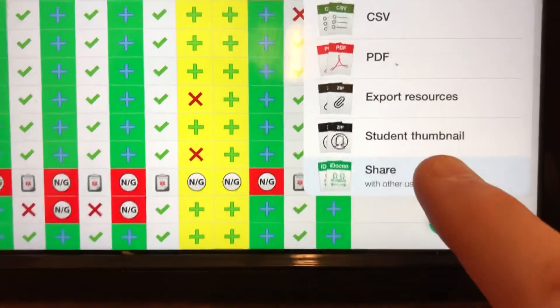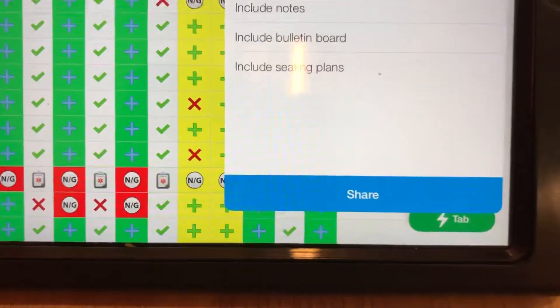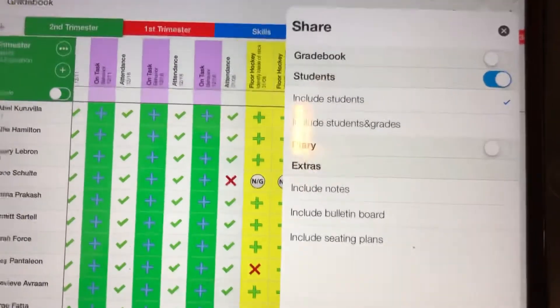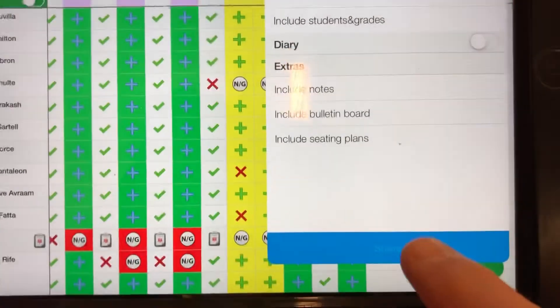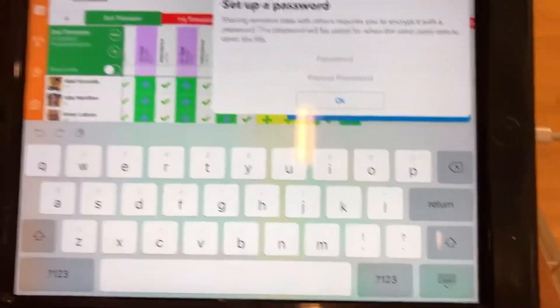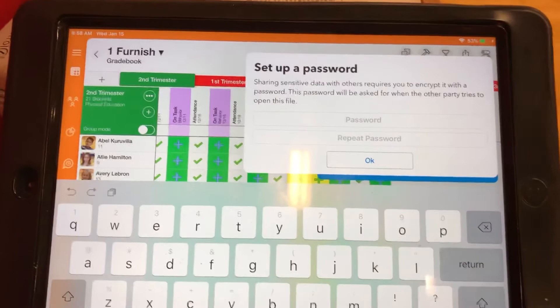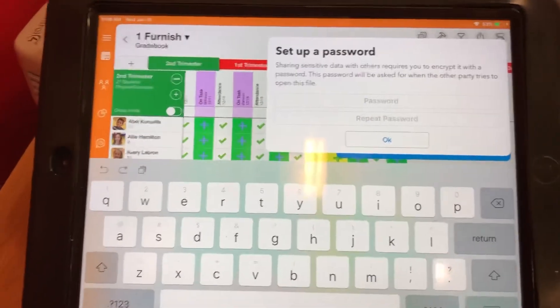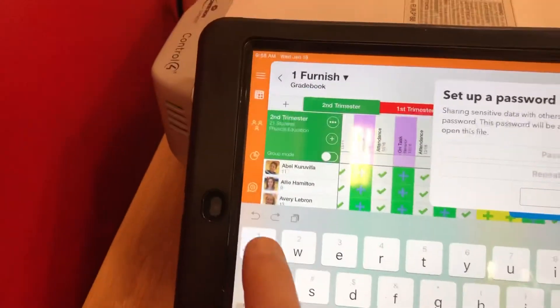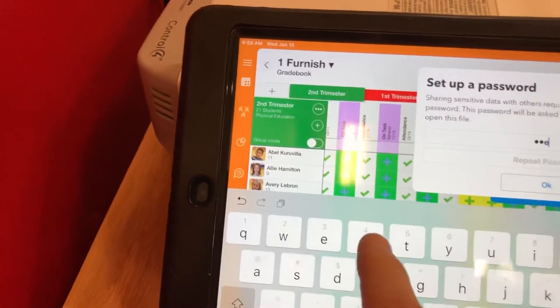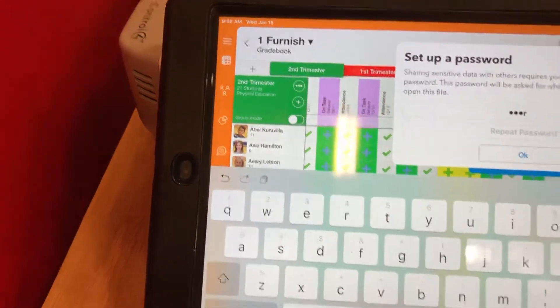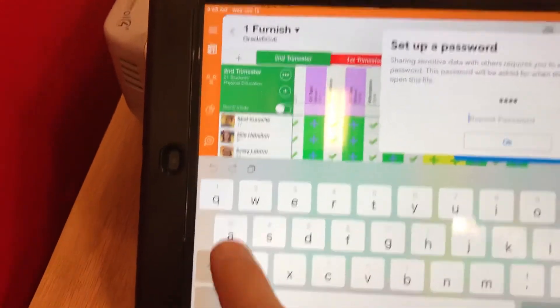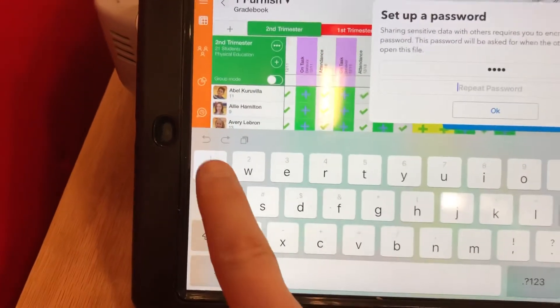I'm gonna click share with other users and click share again. It's gonna prompt you for a little password and you can make it whatever you want. I'm just gonna make it a generic password.